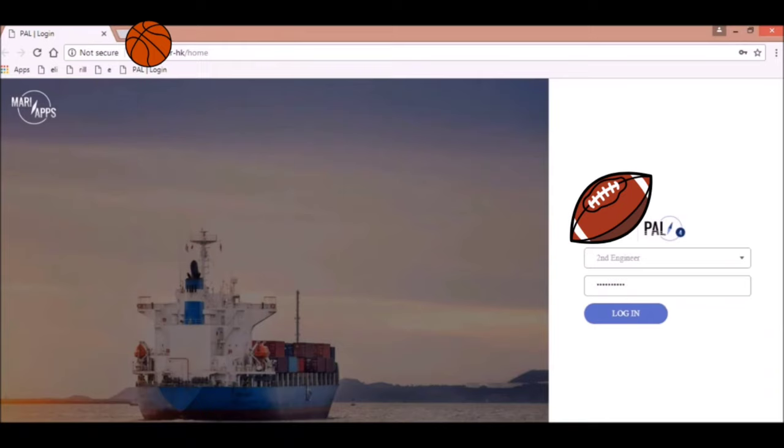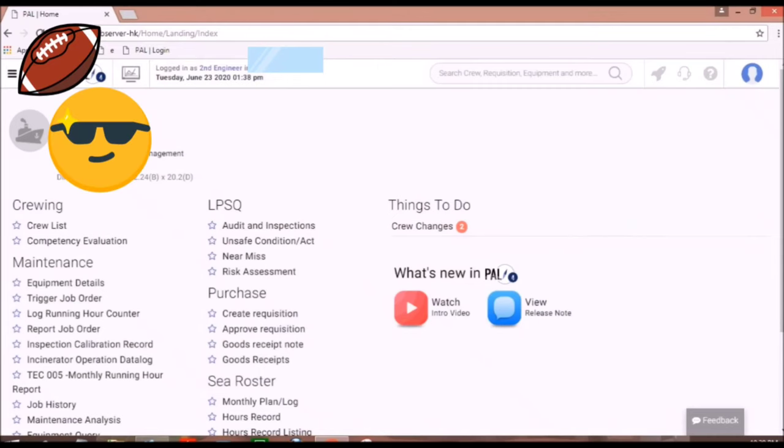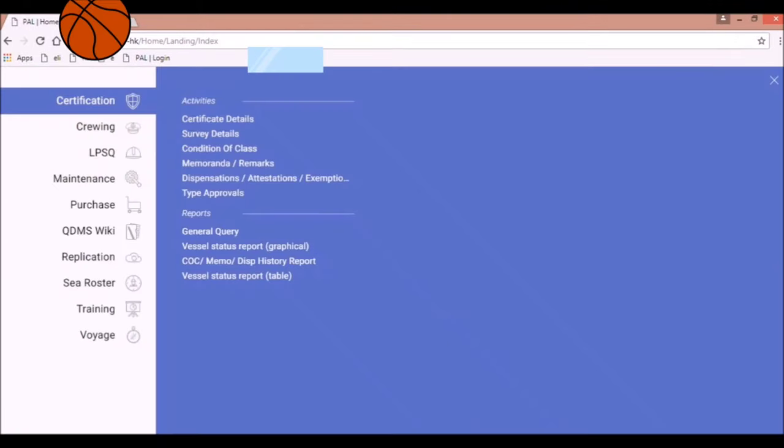After logging in, your account's homepage will appear. Then, click the menu icon. Then, the menu screen will appear.